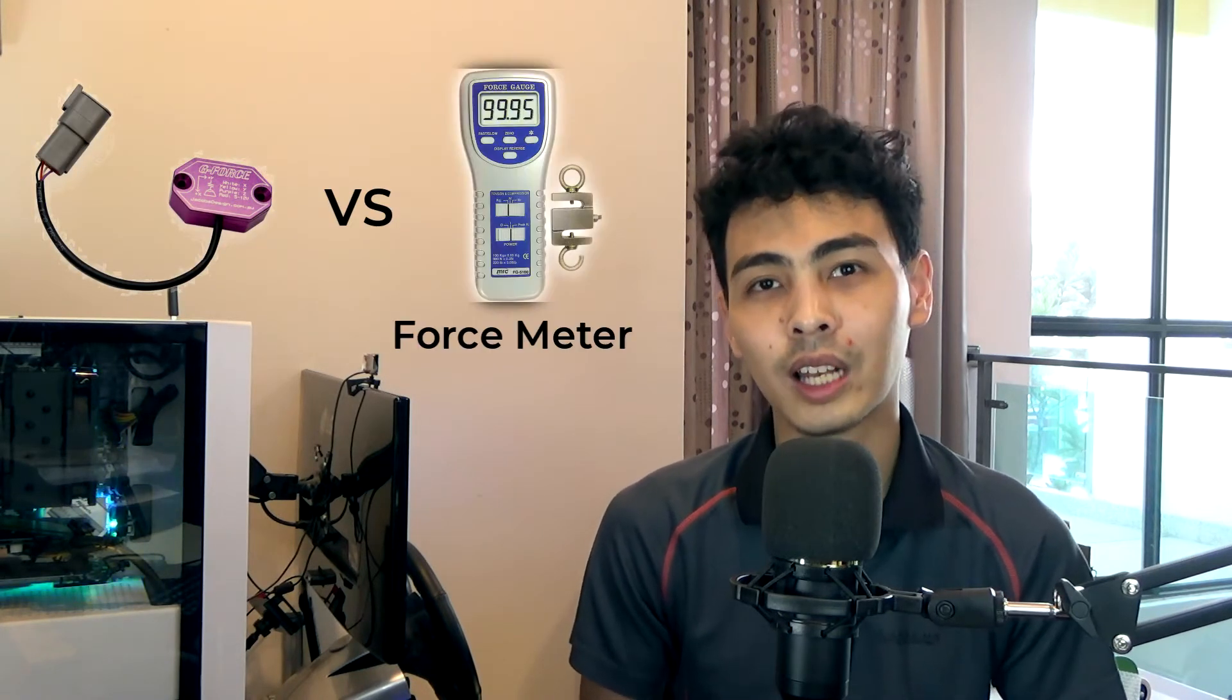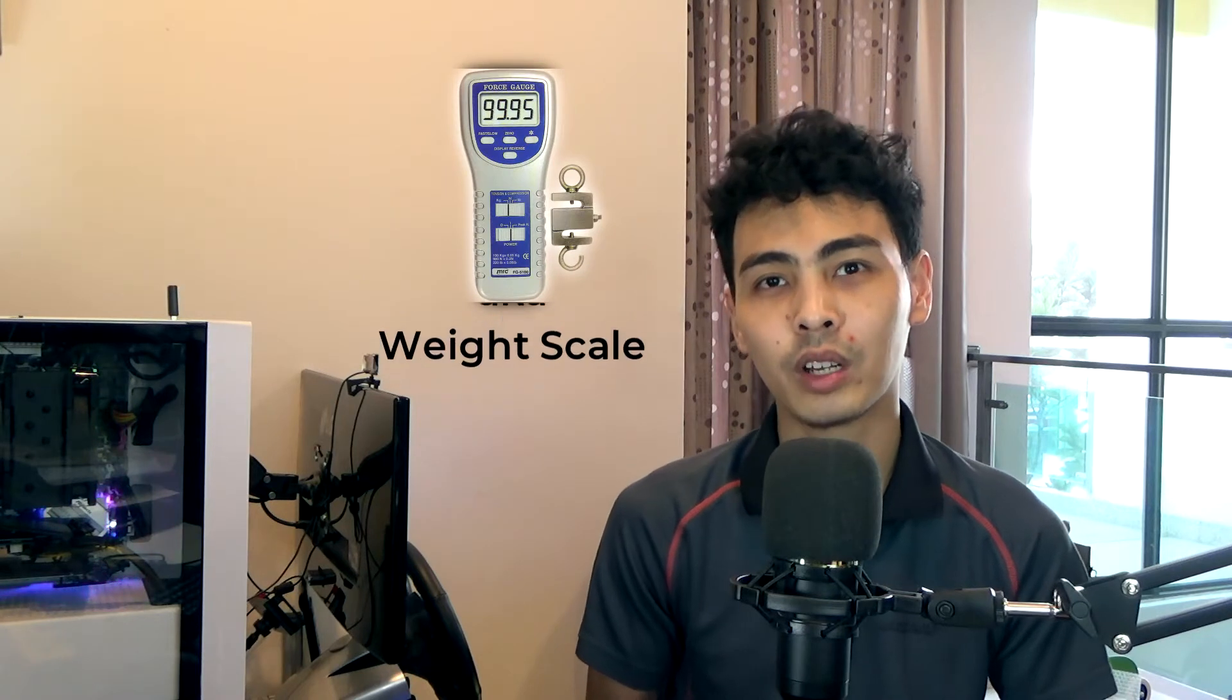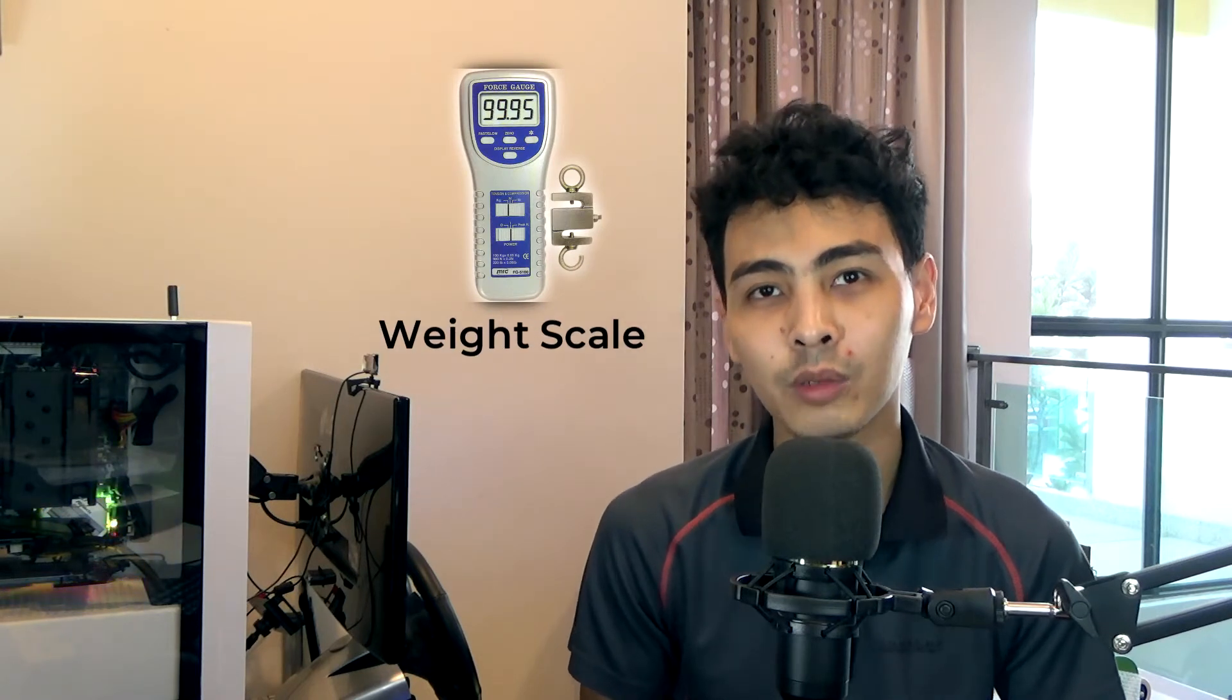The reason for this is because an accelerometer is much easier to mount, it's lightweight, and is very sensitive and precise. We normalize the acceleration so that 1g is equivalent to 9.8 meters squared, which is the acceleration of gravity.